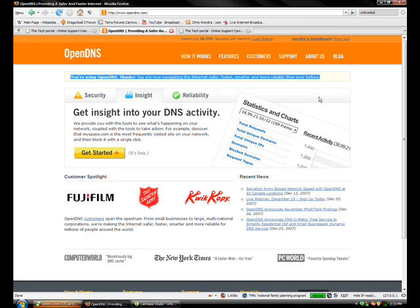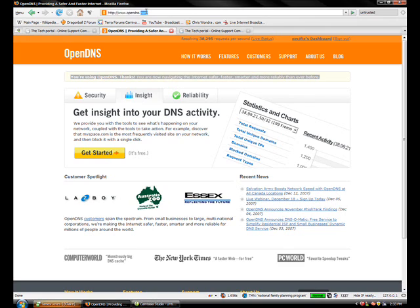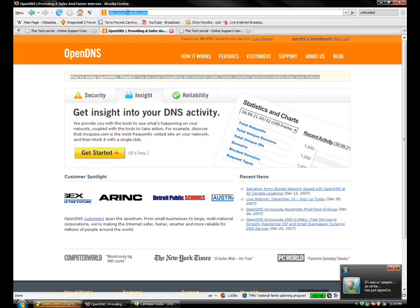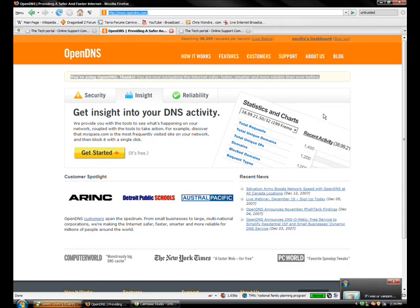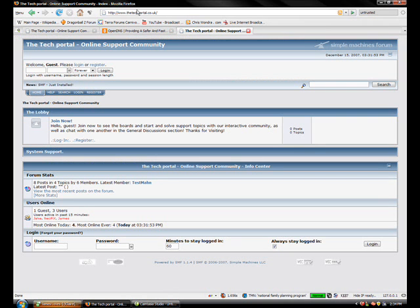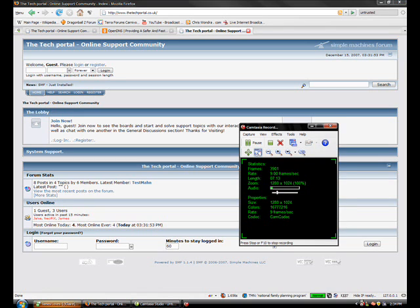I hope you try out OpenDNS. The link is in the description. Or if you are not feeling so lazy, you can type in OpenDNS.com. And that's about it. Thank you for watching. I hope you enjoyed. Please comment, rate, and subscribe. And by the way, check out thetechportal.co.uk and boomshaw.net. The links will be in the description. It is much appreciated. Thank you very much. Have a great day. Bye.